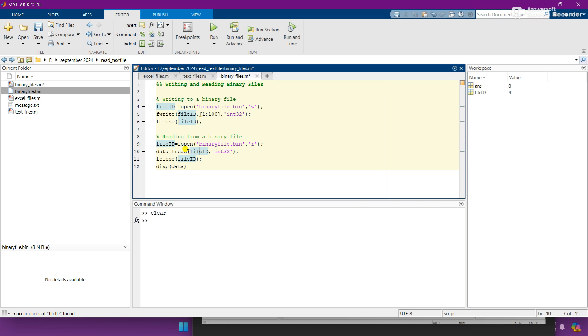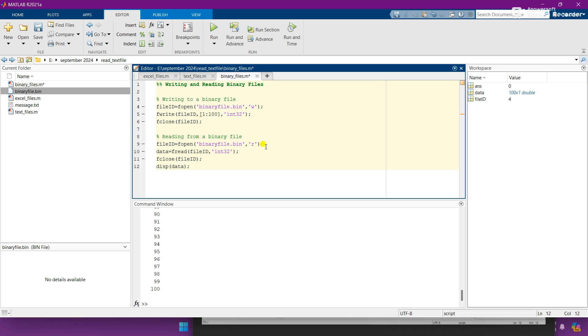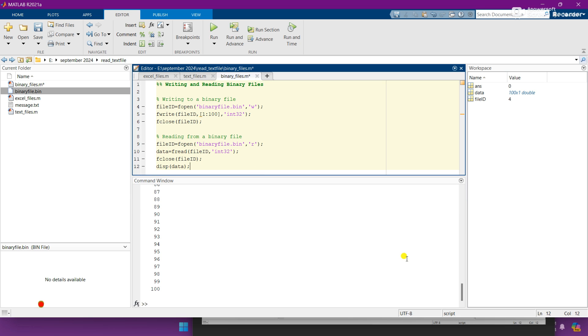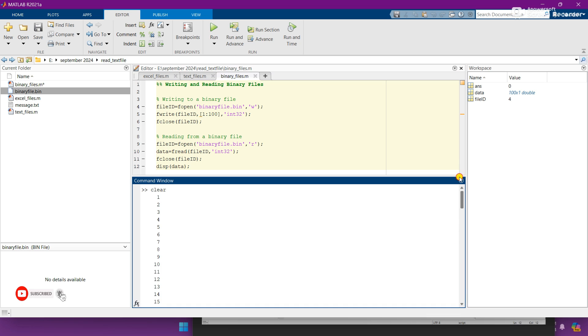So let's run it again. Here you can see that it displays all the data which the binary file will include in this command window, up till one hundred.